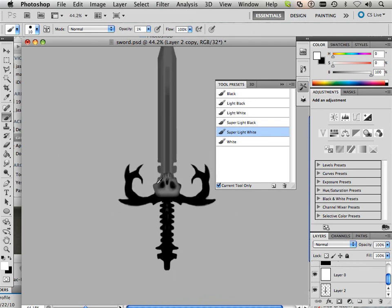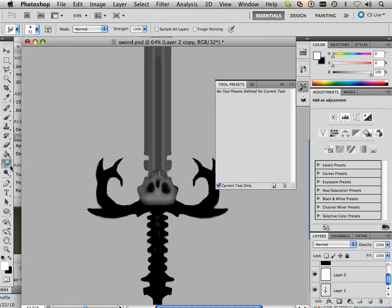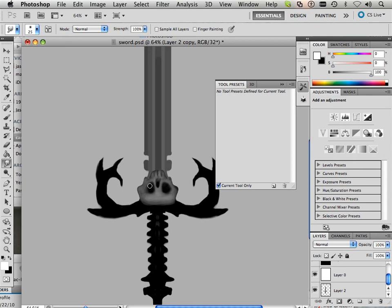So if I zoom out here, I can now look at my smudge tool as a way to kind of fix up the eyes a little bit. And I can really work out those eye sockets.